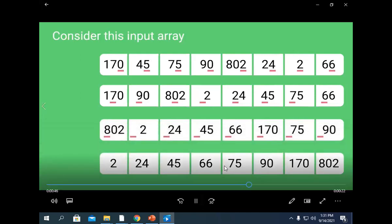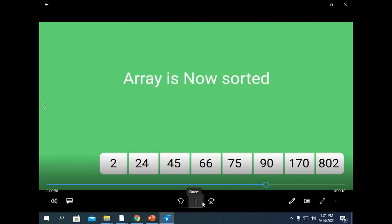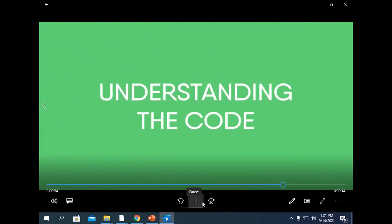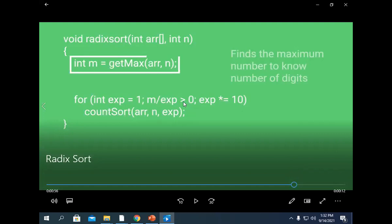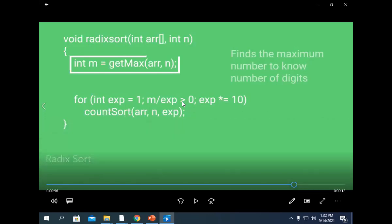Now let's see the algorithm — it is very simple. What we will be doing in the code: we'll find the maximum number in the array. After finding the maximum number, we run a loop while maximum divided by the exponential — multiplied by 10 — gives a quotient greater than zero. This loop runs only until this quotient is greater than zero, as we've seen in the previous video. That is radix sort.